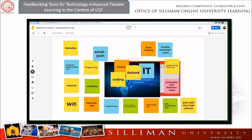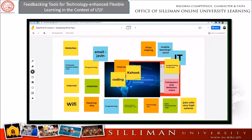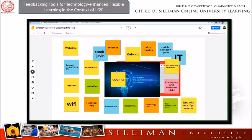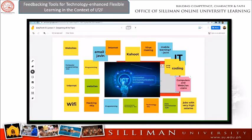Jamboard can enhance classroom participation by allowing students to visually portray their learning and thinking. During the first day of class in online distance learning (ODL), I integrated Jamboard in my first lesson on what is ICT. My students were very eager to collaborate in real time with their classmates. After they put their answers in the sticky notes, I randomly called students to explain how they came up with their answers.